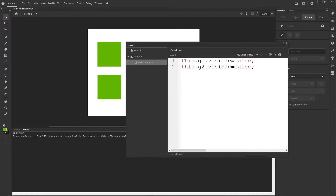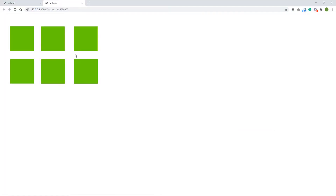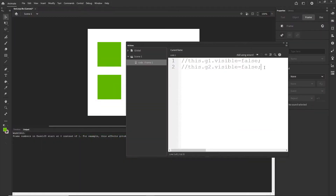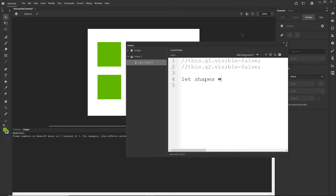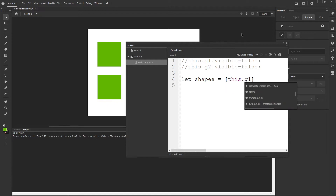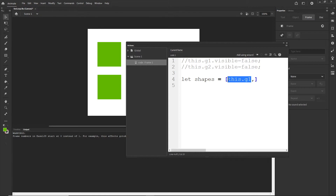I will comment out these lines of code — I will hit slash slash, and slash slash comments out one line of code — so right now everything is going to be visible. If you want to create a loop you need to loop through an array, so we will have to create an array. I will type let — let is just a new version of declaring variables, you can go with var if you want but I will go with let. So let, I can call this shapes, is equal to square brackets.